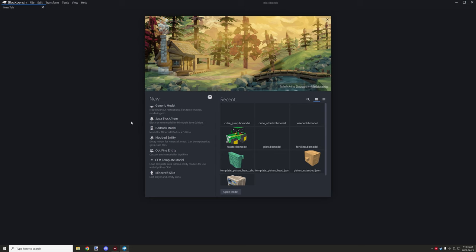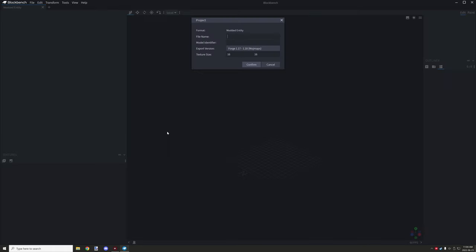Hello guys and welcome back to another mCreator tutorial. Today I will be talking about how to animate entities with mCreator for Minecraft Forge. There are a few things you will need to do in Blockbench. When you load up Blockbench there will be different options for different types of workspaces, and I see a lot of people using different workspaces.